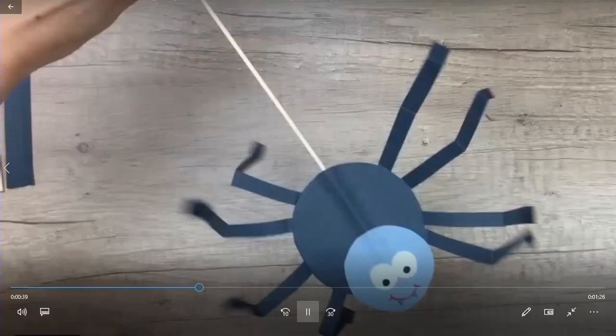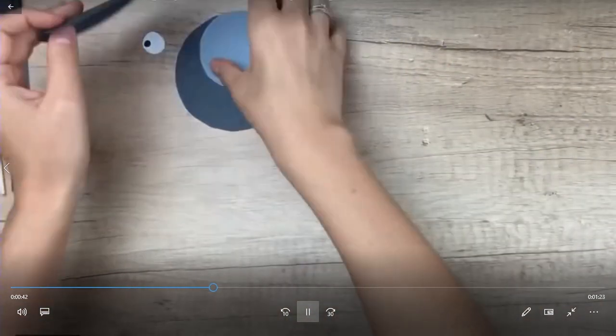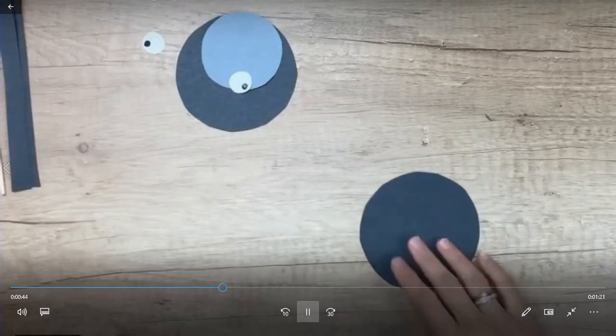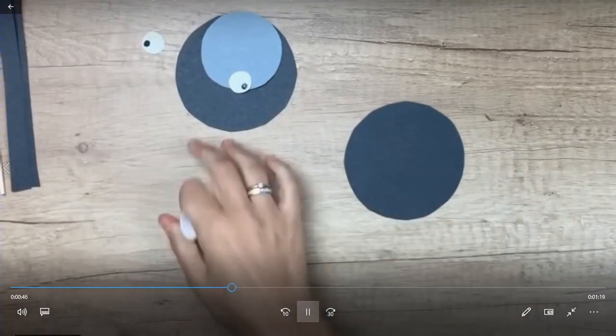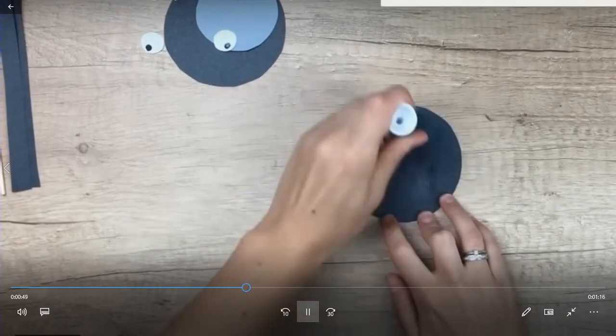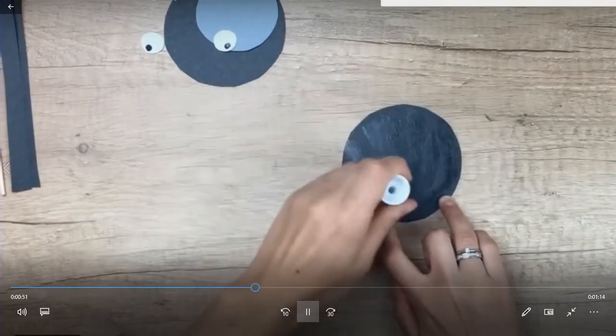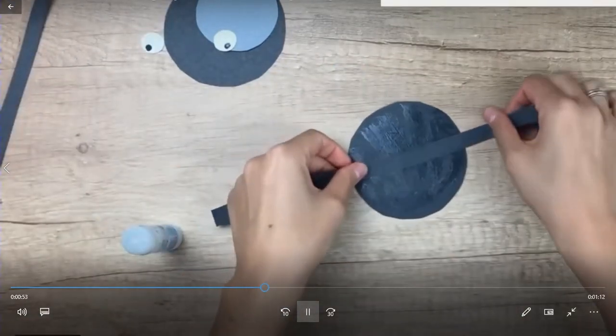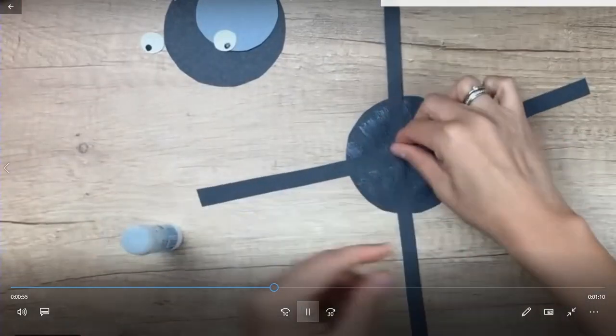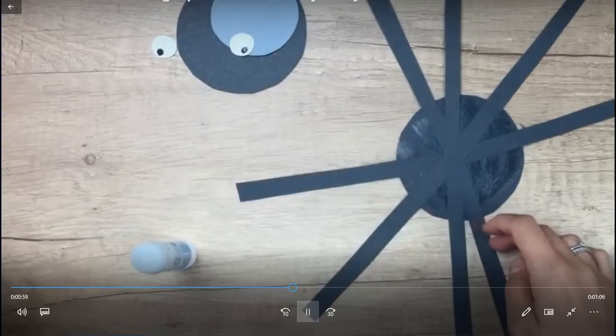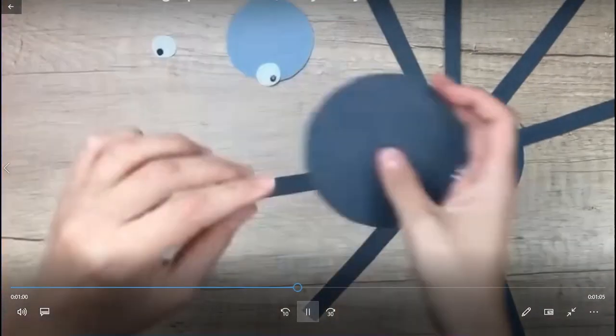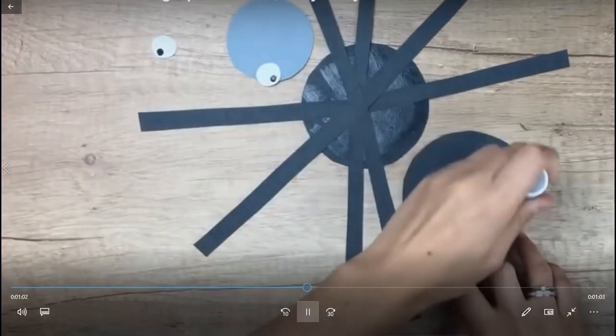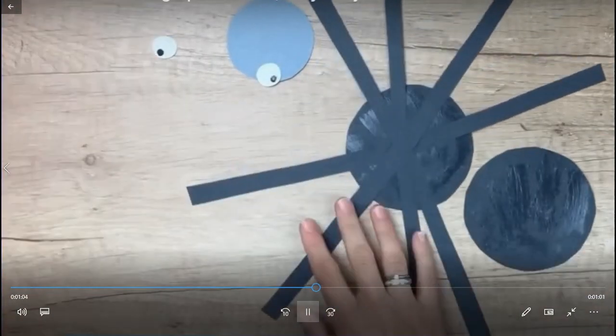For this we have to cut paper into small circles and then we have to attach few strips to make the legs of the spider.